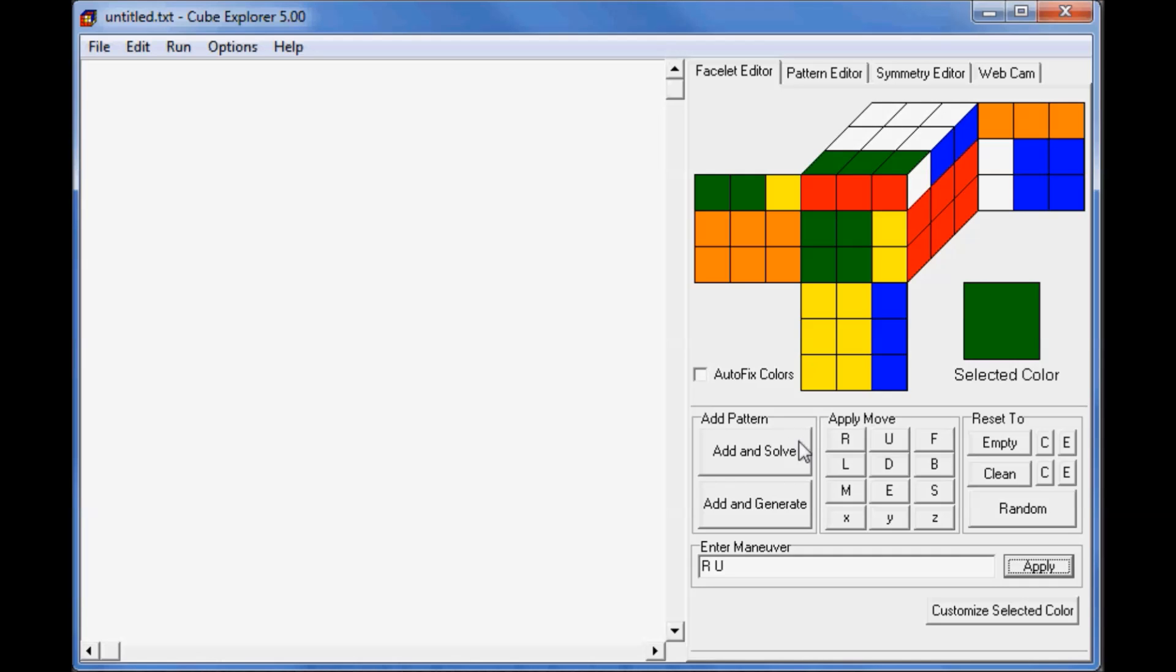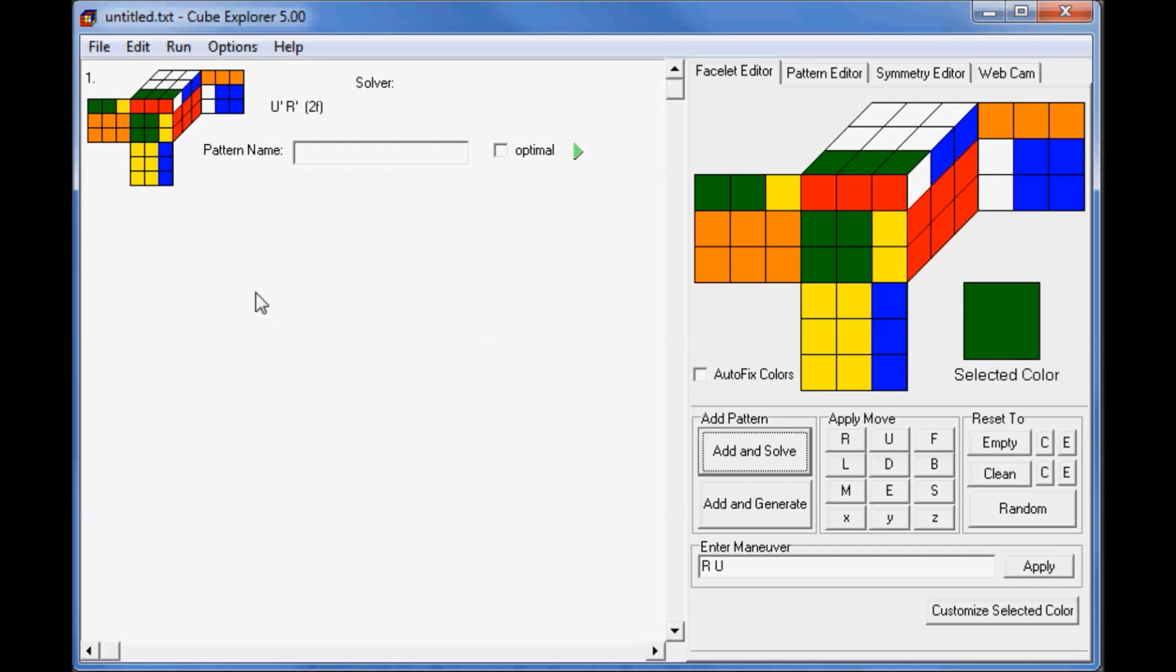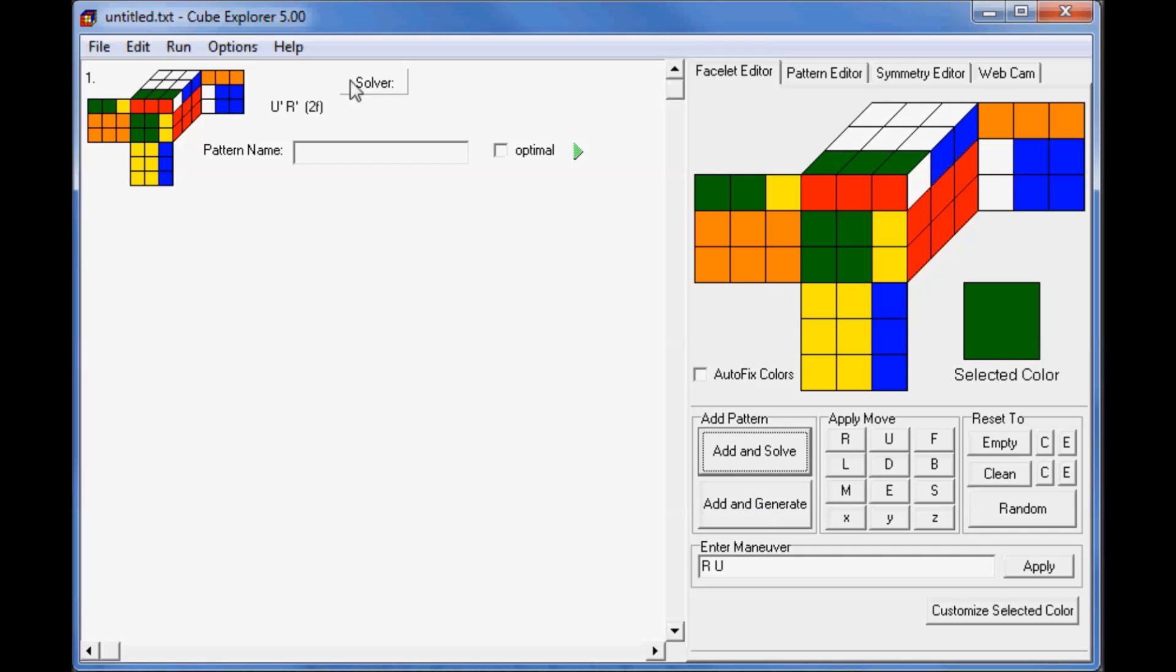So now that it's set up here, we can use the Add and Solve button. That will add it to this window on the left. We can see that it's given us the solution U prime R prime, and that it's two moves long. You can also find out how to set up the cube state by using the Generate function. So we can Add and Generate. Alternatively, you can just press the Solver here, and it will switch between generating and solving.